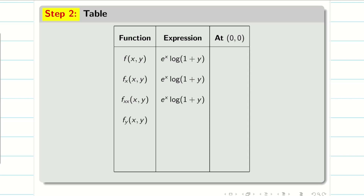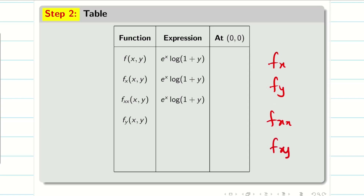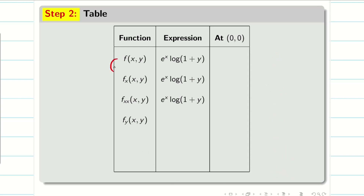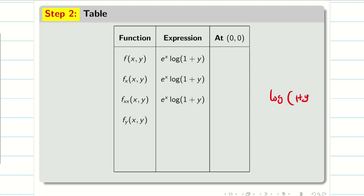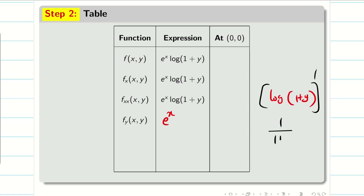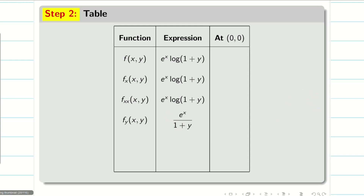Now I am going to find fy. We typically find fx, fy, fxx, fyy, and fxy. For fy: I differentiate log(1+y) partially with respect to y since e^x is constant. The differentiation of log(1+y) is 1/(1+y). So fy = e^x / (1+y).